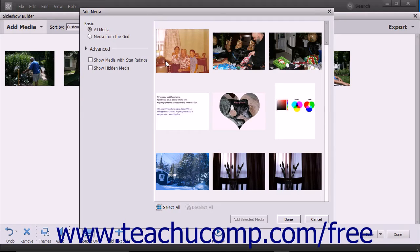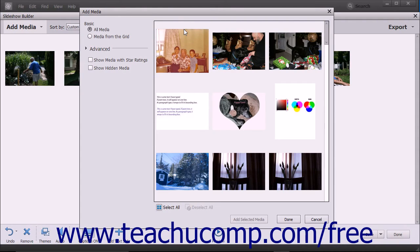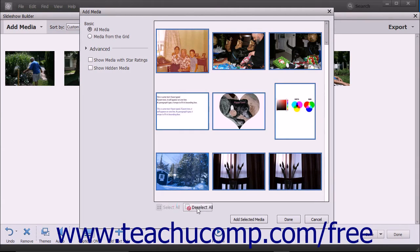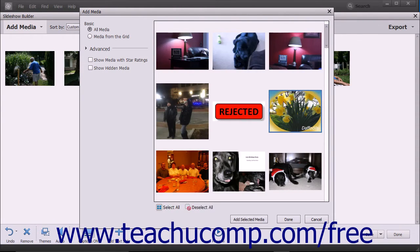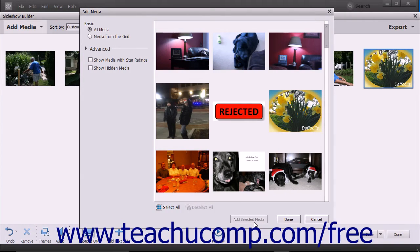After deciding what media to display in the right pane, click the media in the right pane to select it. To add multiple non-adjacent media, click the first media to select, hold down the CTRL key on your keyboard, and then click any other media items to select. To select multiple adjacent media, first click the media item to select, hold down the SHIFT key, and then click the last media item you want to select — doing that selects those items and all items between them. You can also use the Select All and Deselect All buttons at the bottom of the right pane. After selecting the media items to add, click the Add Selected Media button at the bottom of the dialog box, then click Done when finished. Alternatively, click Cancel to close the dialog box without adding any media.